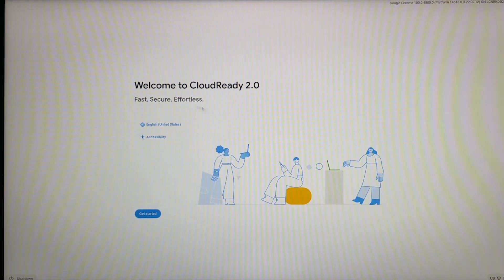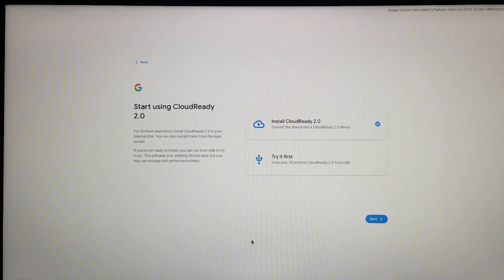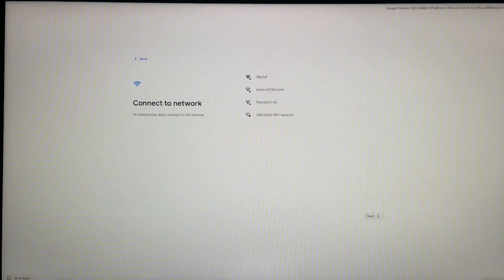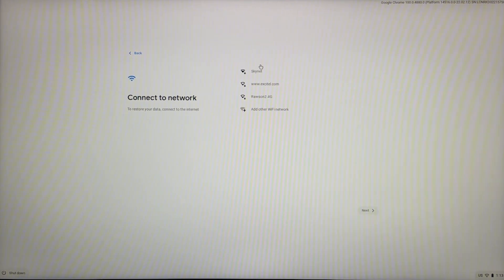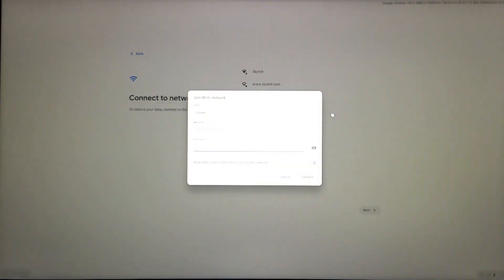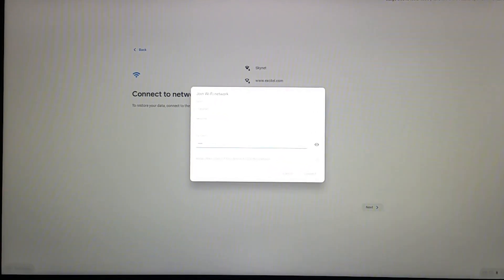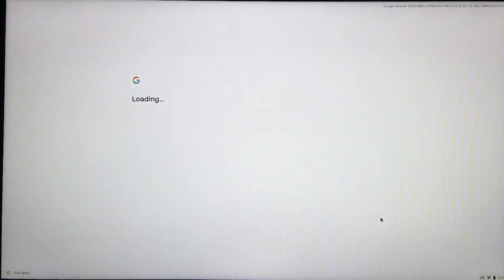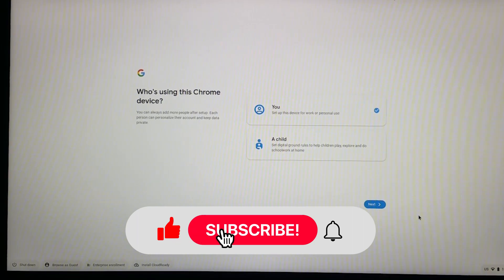As you can see, we are on the setup screen. Click on 'Try It First' if you don't want to install it right away, then click on 'Next.' Select your network, put in the password, click on 'Connect,' and once connected click on 'Agree and Continue.'